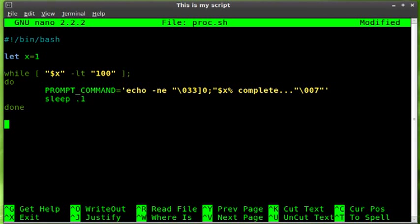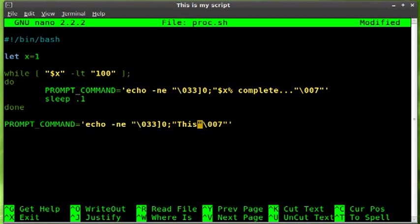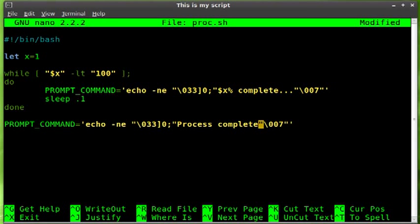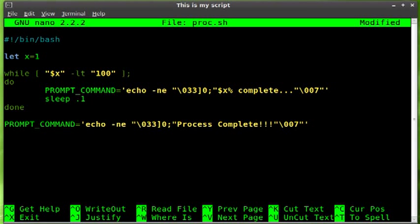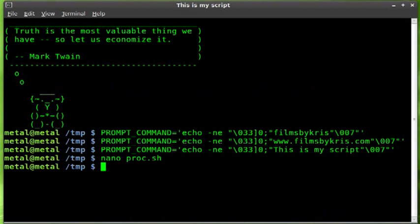Then at the end we'll paste this command again and we'll say 'Process Complete'. Now I have never done this before but this should work. We'll save that.